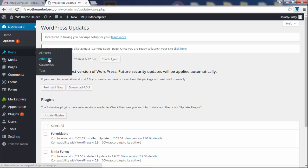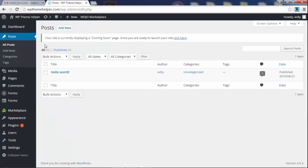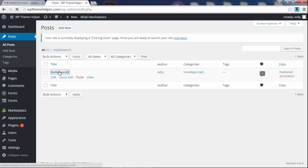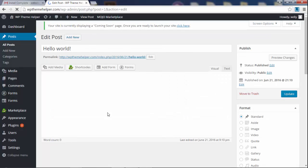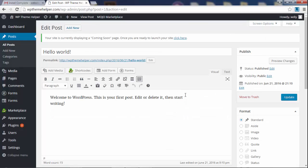You have all posts, add new, categories, tags. This is the dummy post that was created. You click on it. This is where you can edit it.